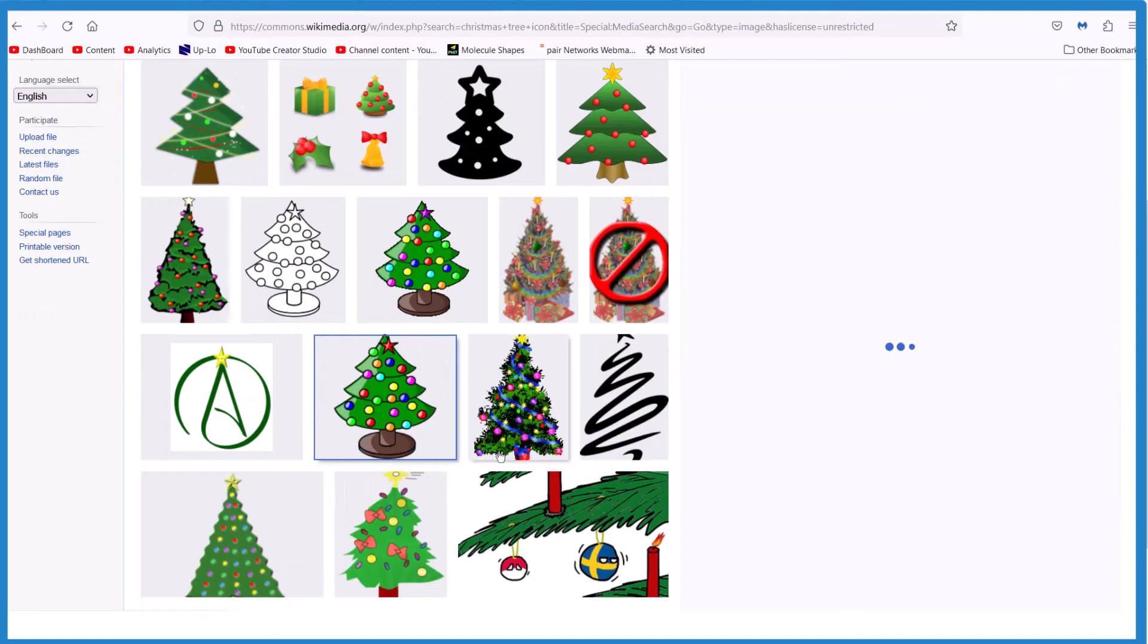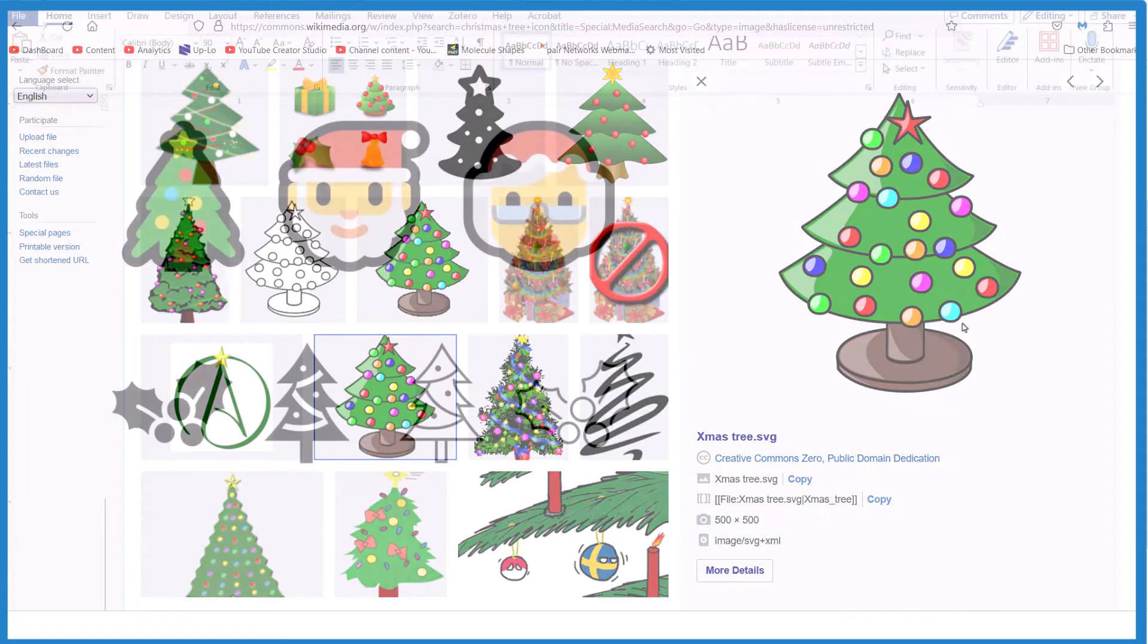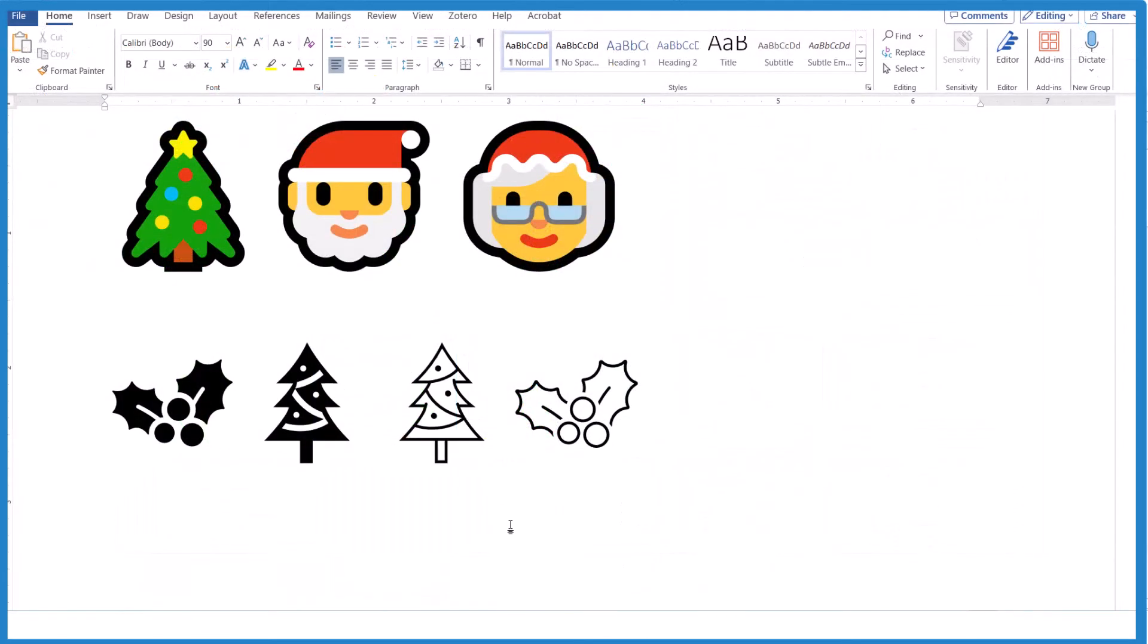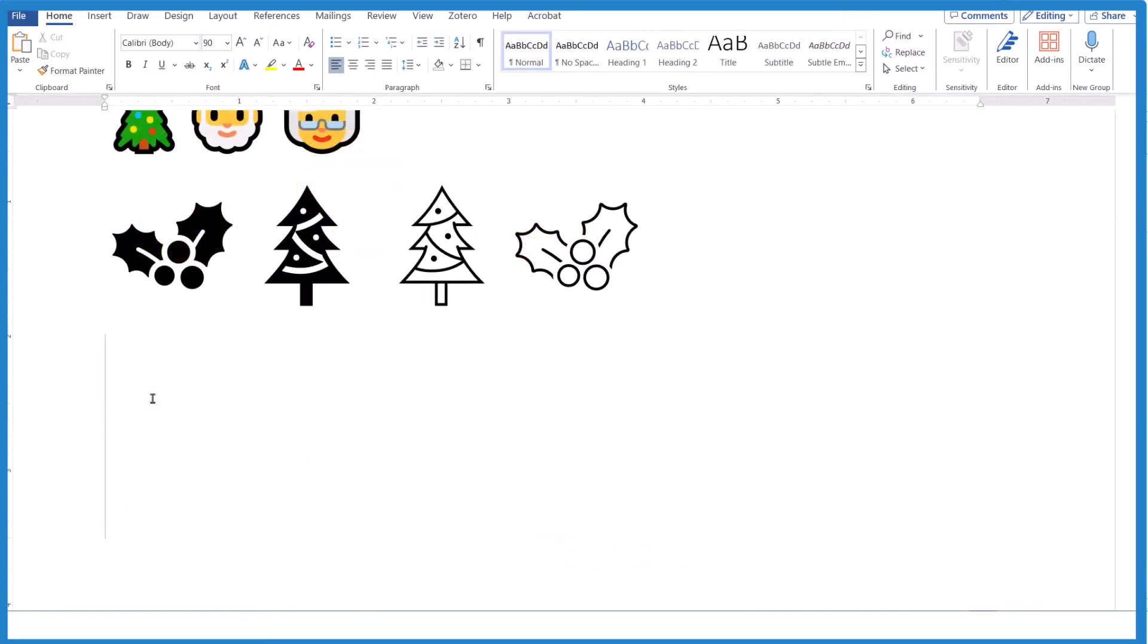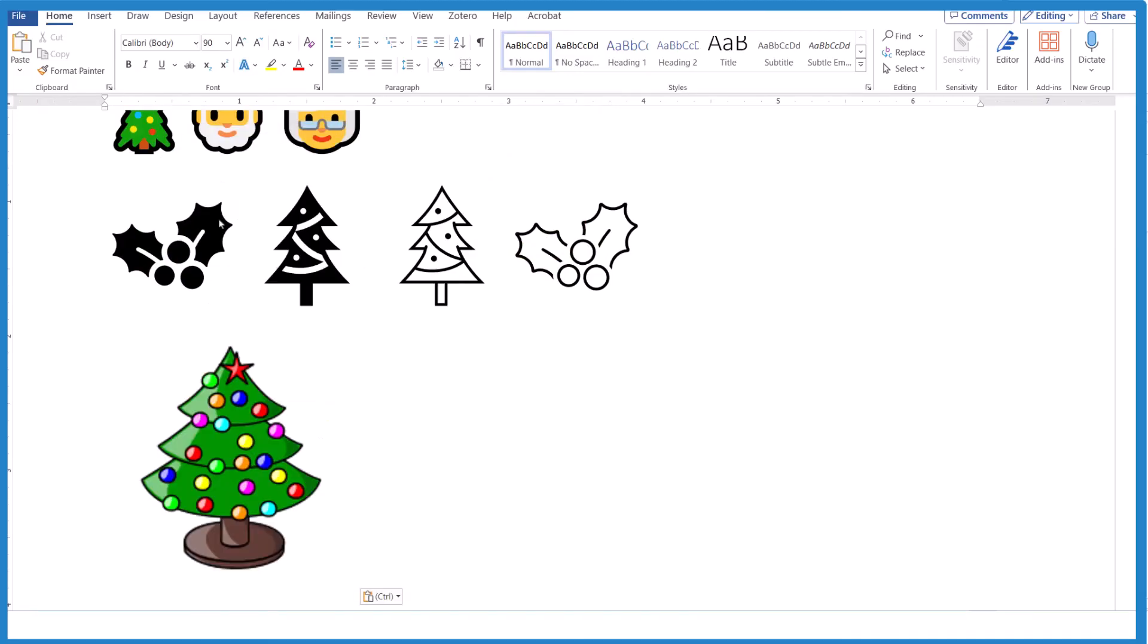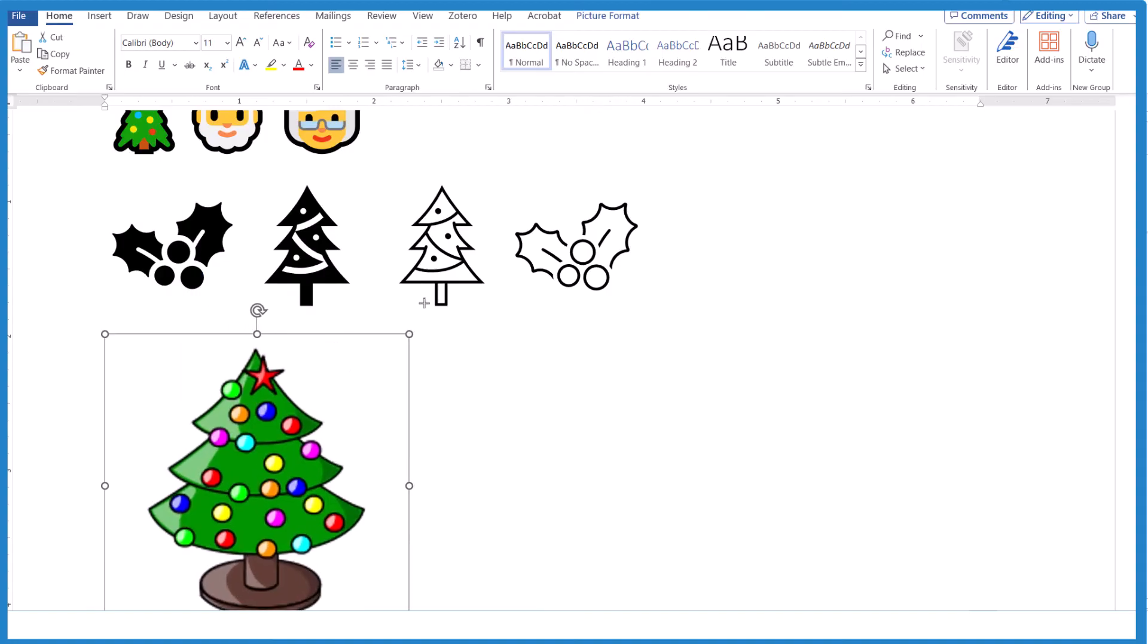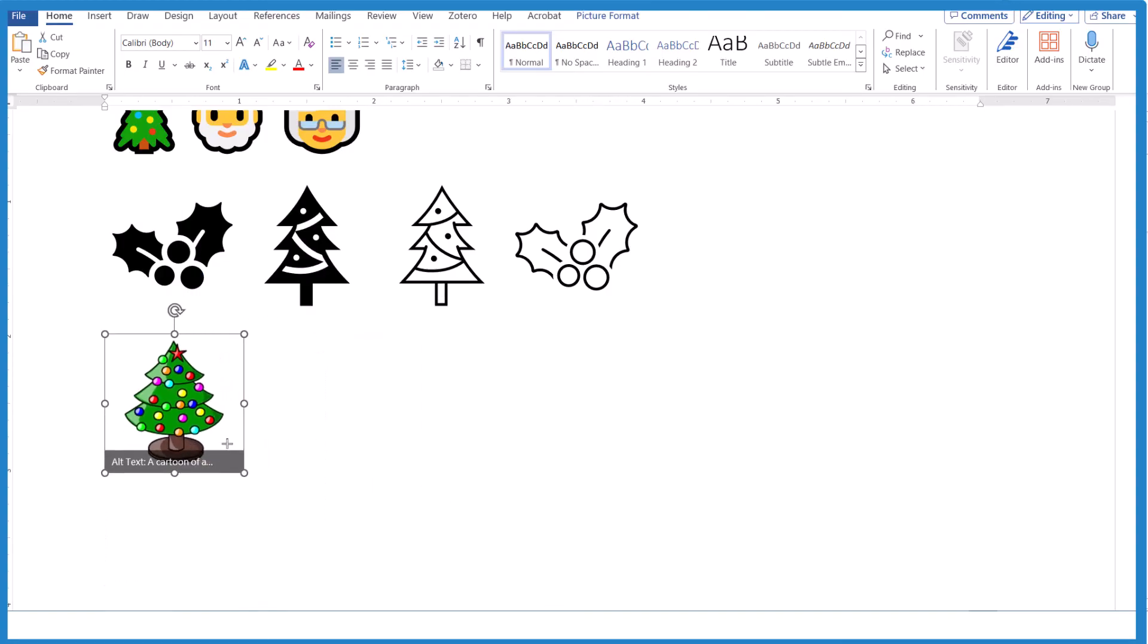So click on one, right click, copy the image, back over here to our Word document. Then right click and paste, and there's our Christmas tree. And again, an image which you can resize, make smaller, however you like.